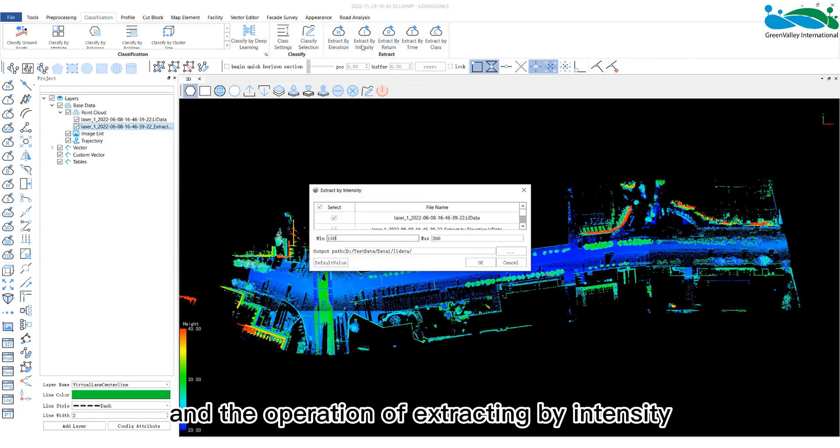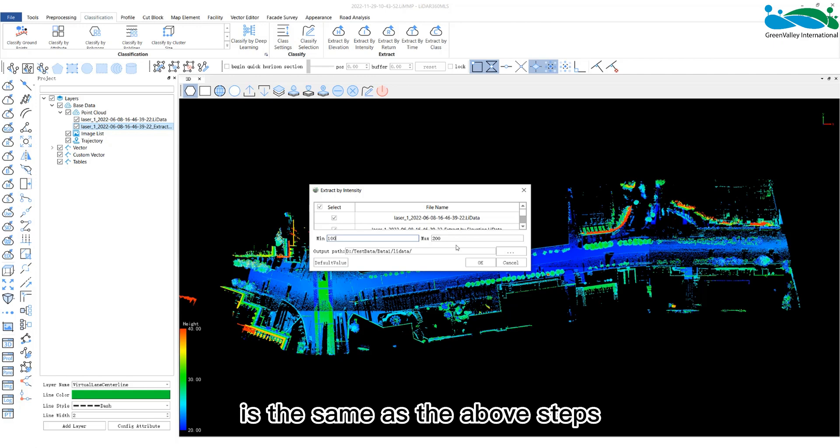And the operation of extracting by intensity is the same as the above steps.